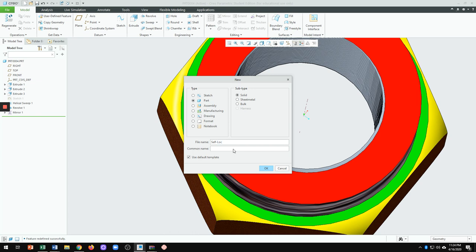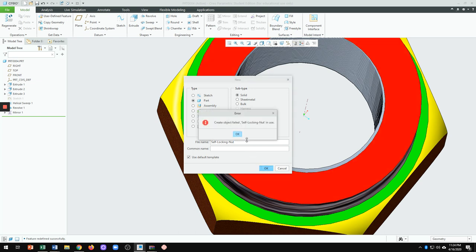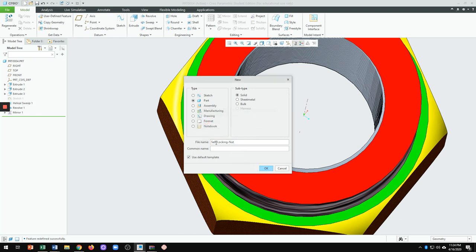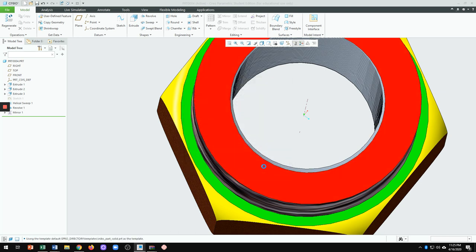Self-locking nut — let me see, maybe I already used the same name. It may not work. It says they create the object — okay, the file failed. So I'm going to go back and instead of using the dash, because I've already used that, I'm going to use the underscore. When I use the underscore here — let me just delete that and use the underscore. Now it works. So we have the file name, which is self-locking nut.